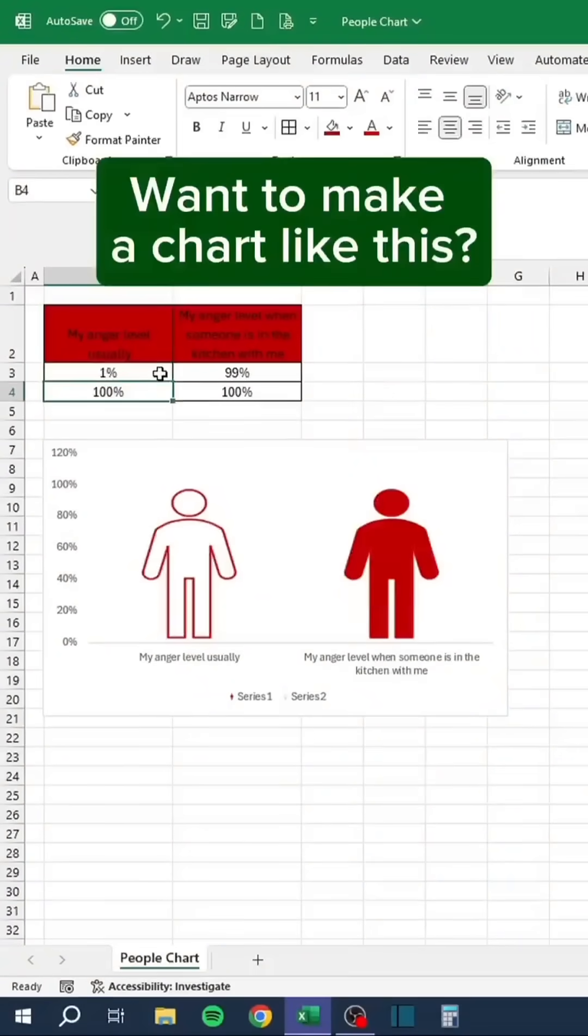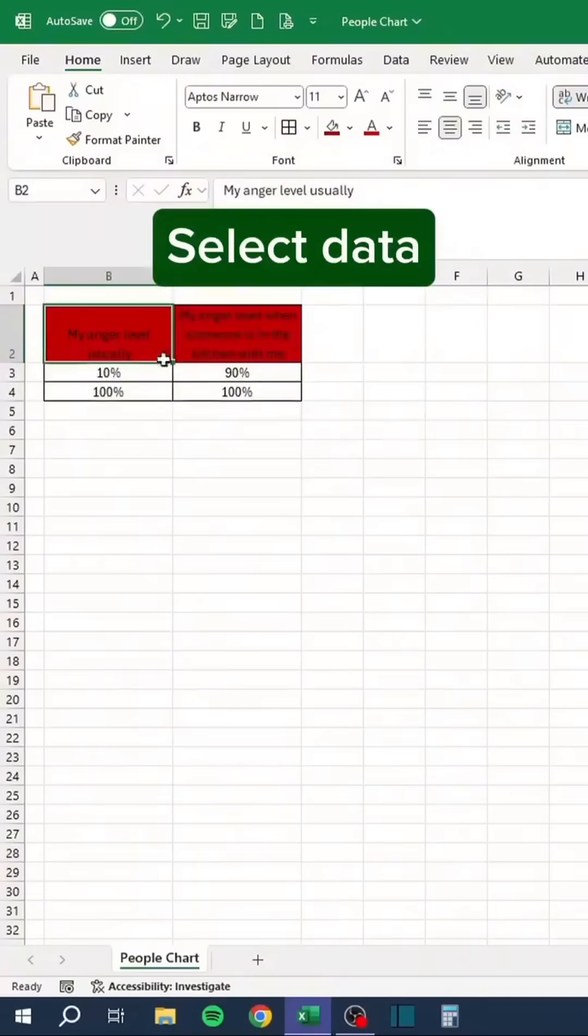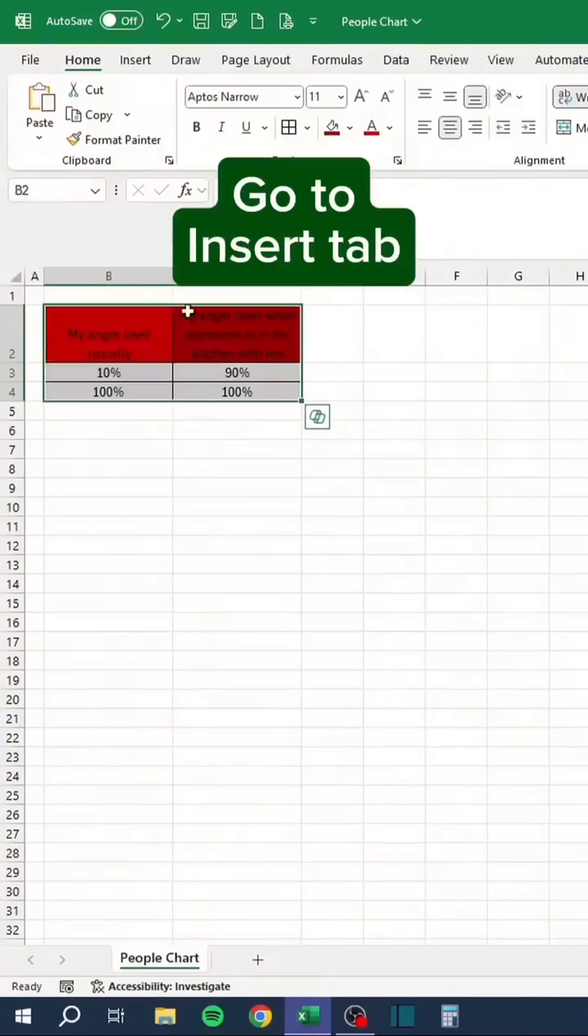Want to make a chart like this? Select the data. Go to the Insert tab.